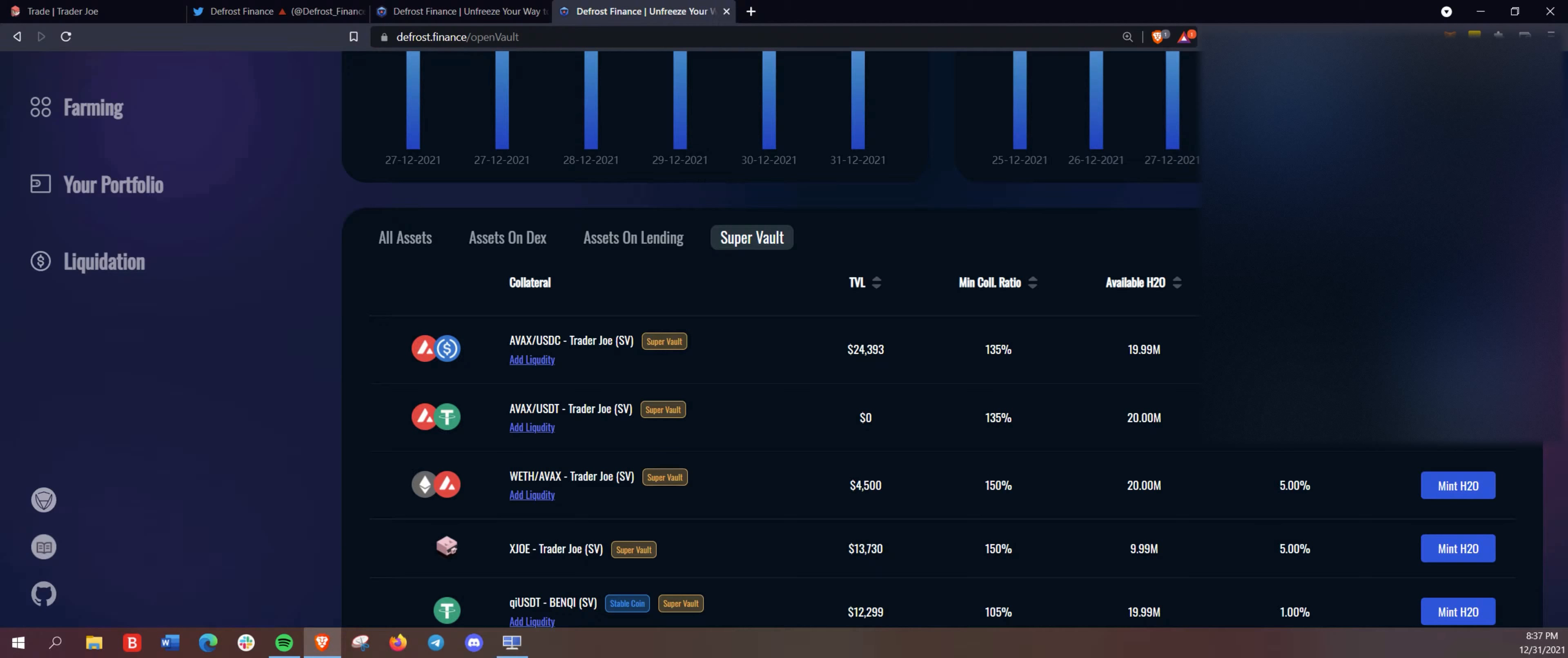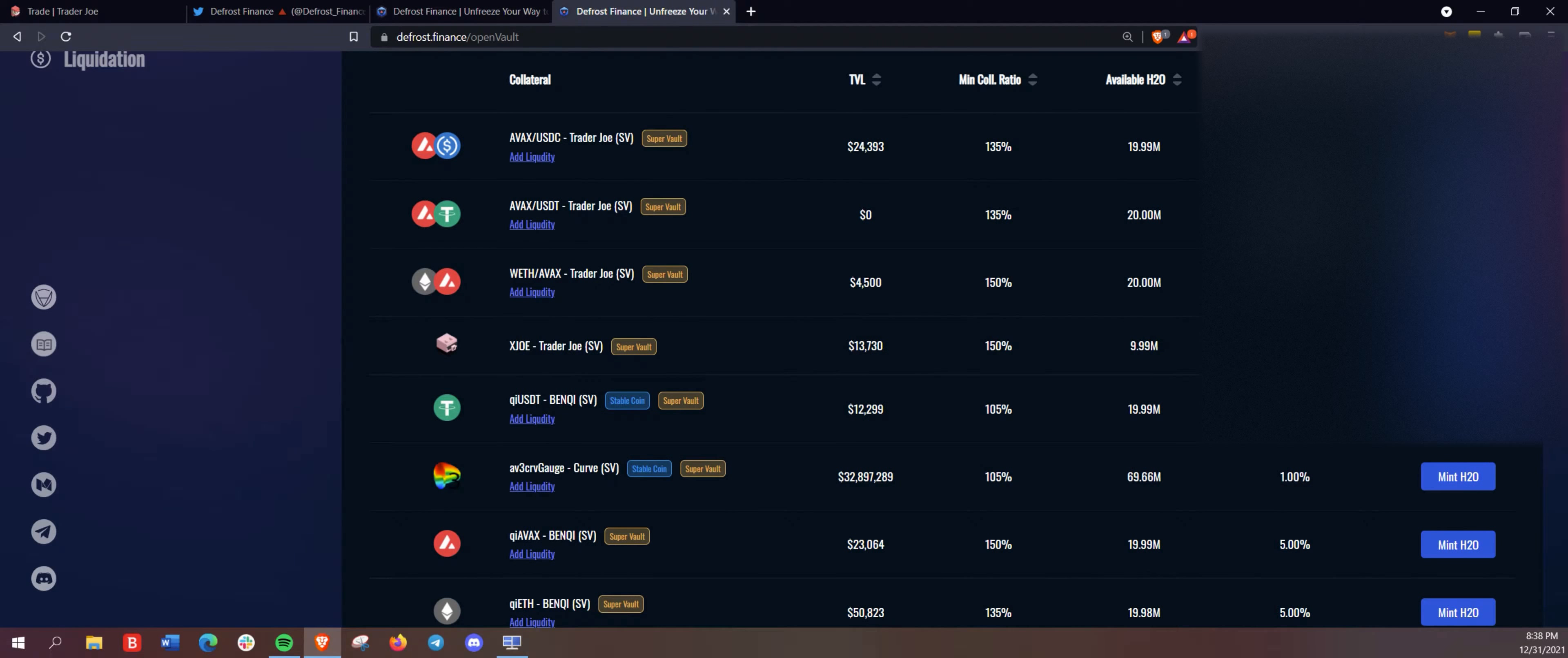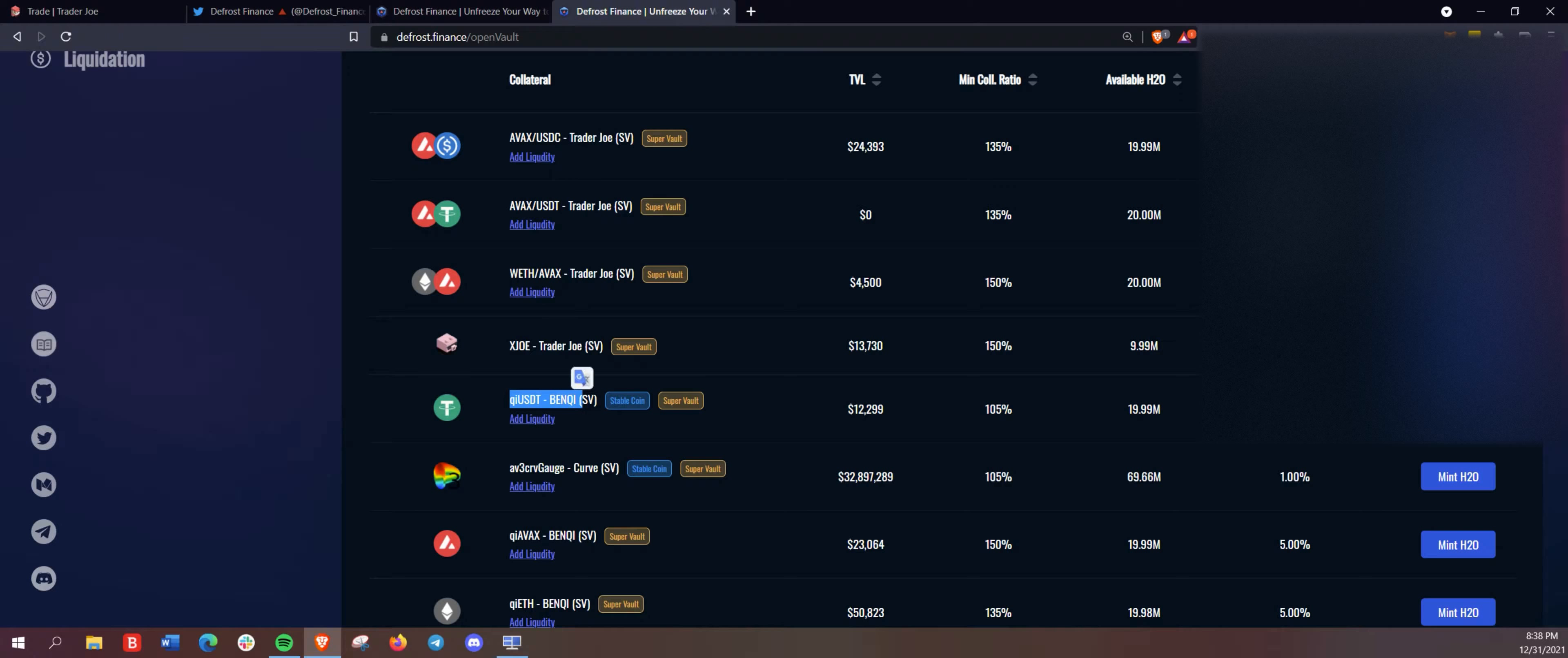And yeah, we're going to show you how to do this. So show off the key USDT on Benqi here. So what we have to do to participate in that,